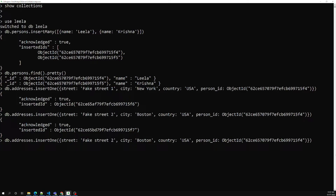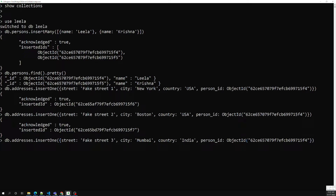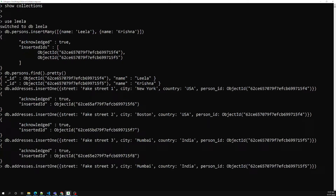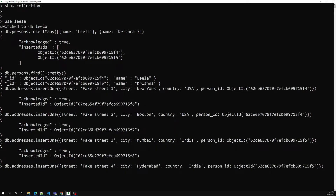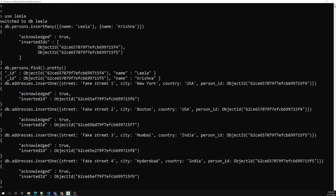For Krishna, I will insert Fake Street 3 with a country, and I'll paste Krishna's object ID as the person ID reference. Then I'll insert another address — Fake Street 4 with a country. That's it — now we have four addresses inserted across the two persons.